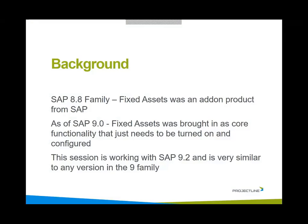As of 9.0, fixed assets was brought into the core functionality and it just needs to be turned on and configured. For those using the add-on version, it can be converted over to the new version. In this particular session, you'll be seeing SAP 9.2 which is very similar to the 9.0, 9.1 and 9.2 version of fixed assets.